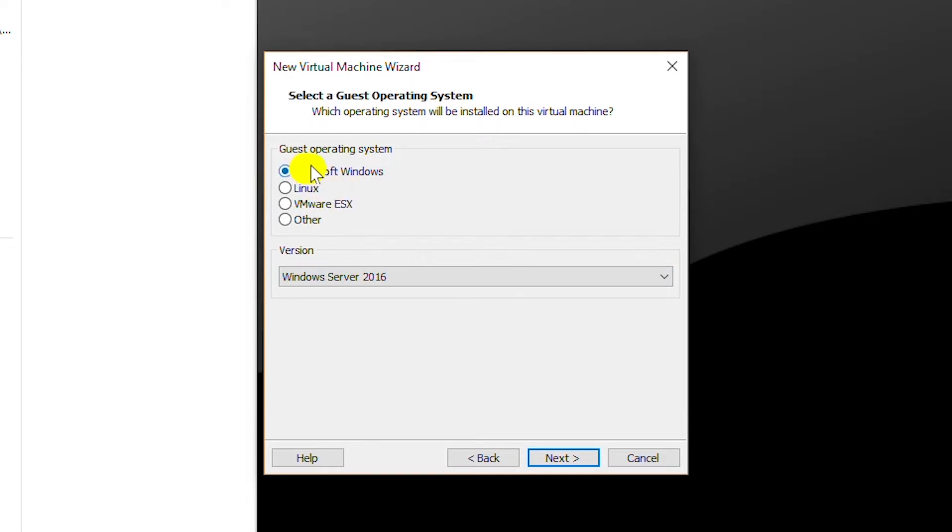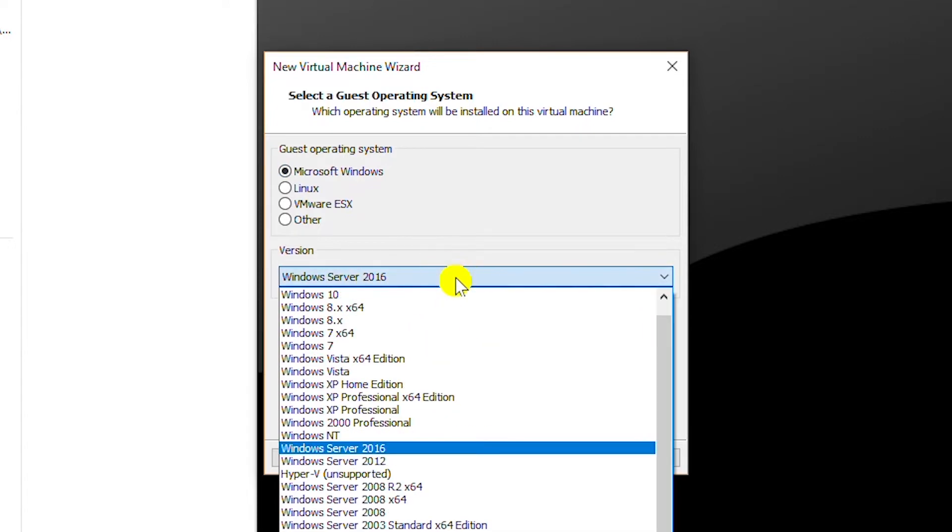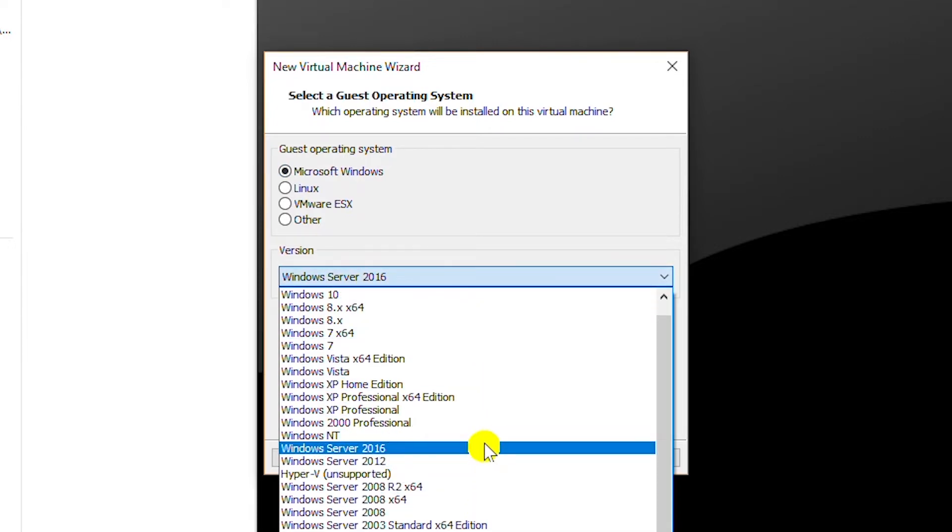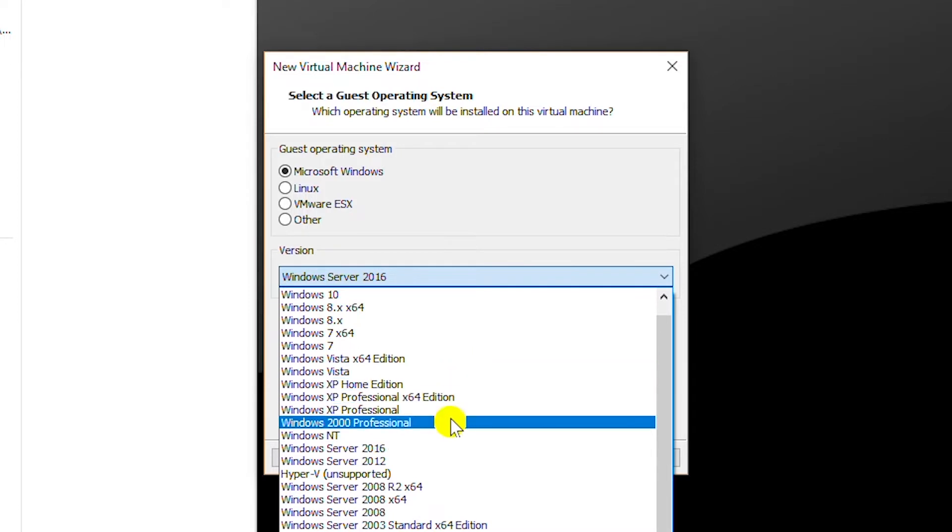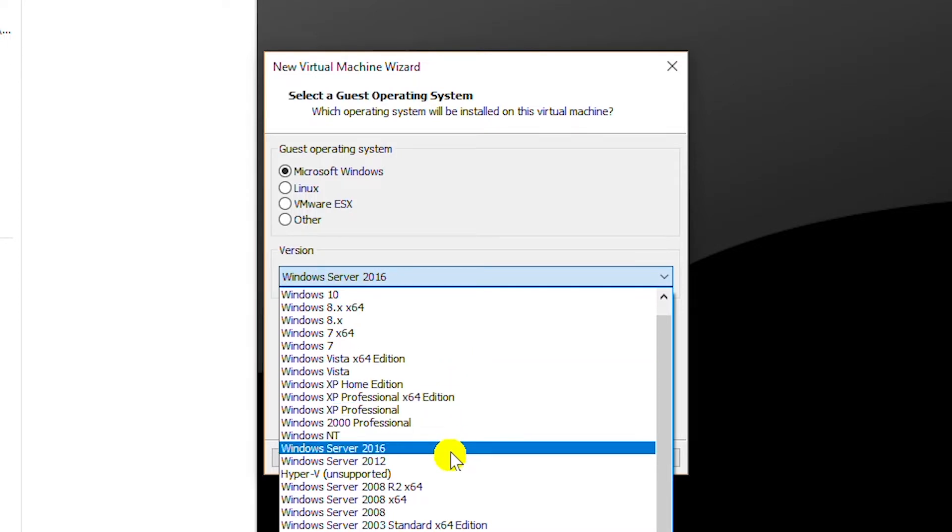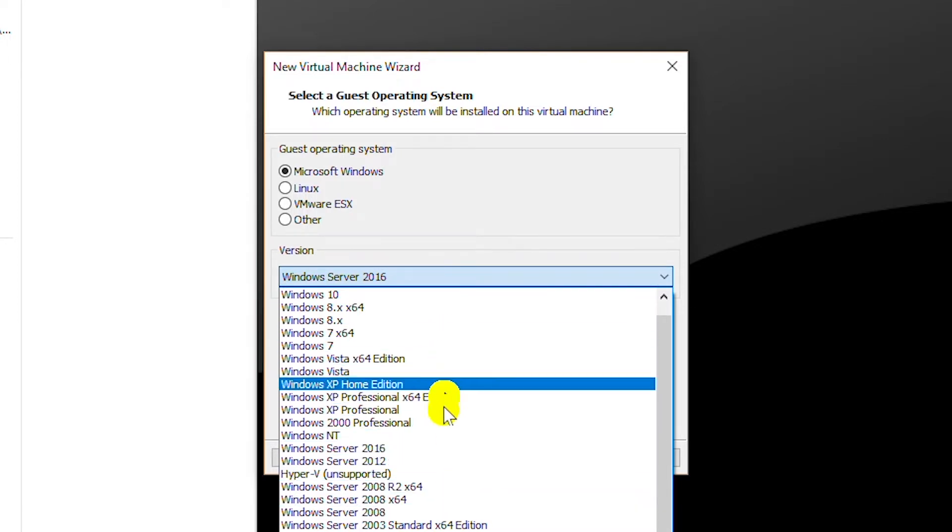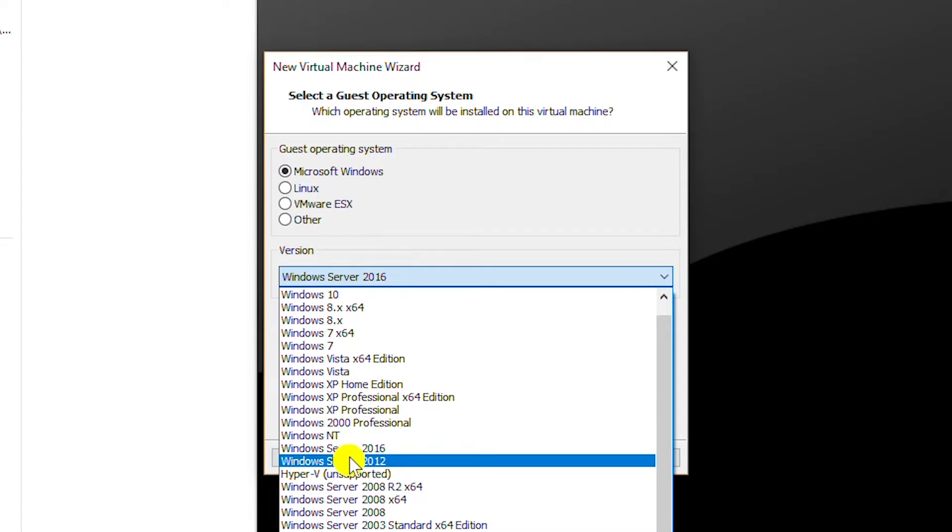From the guest operating system menu I will choose Microsoft Windows and from the version drop-down I will select Windows Server 2016, even though I'm installing Windows Server 2019 and it is not available in the menu. I can select Windows Server 2016 and it works.